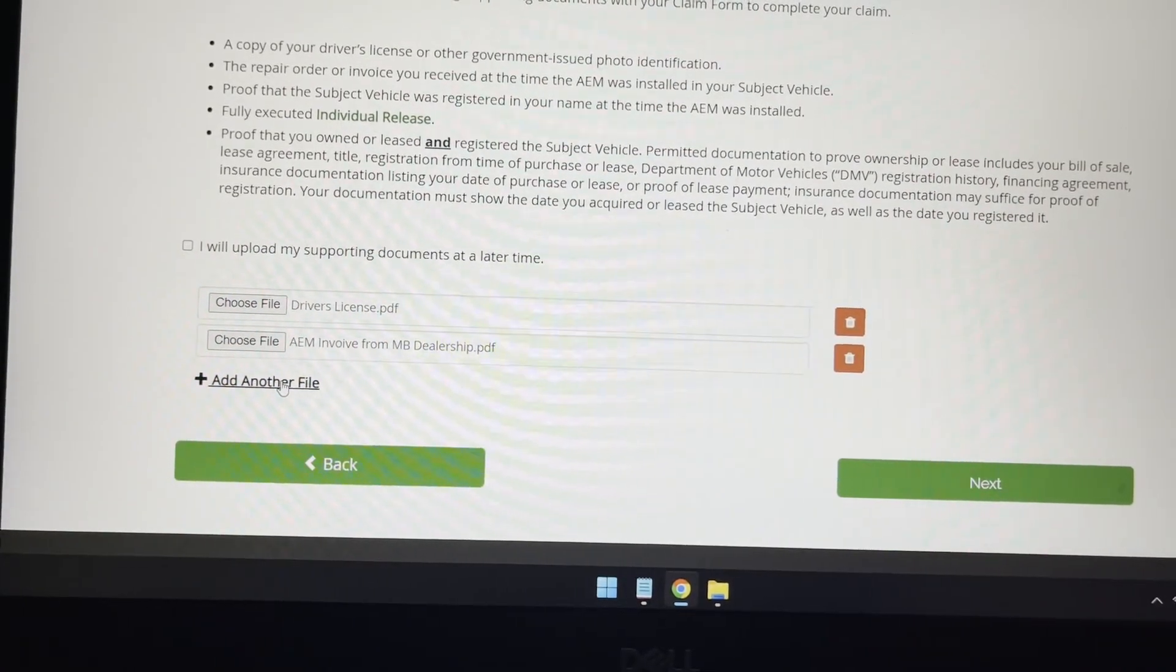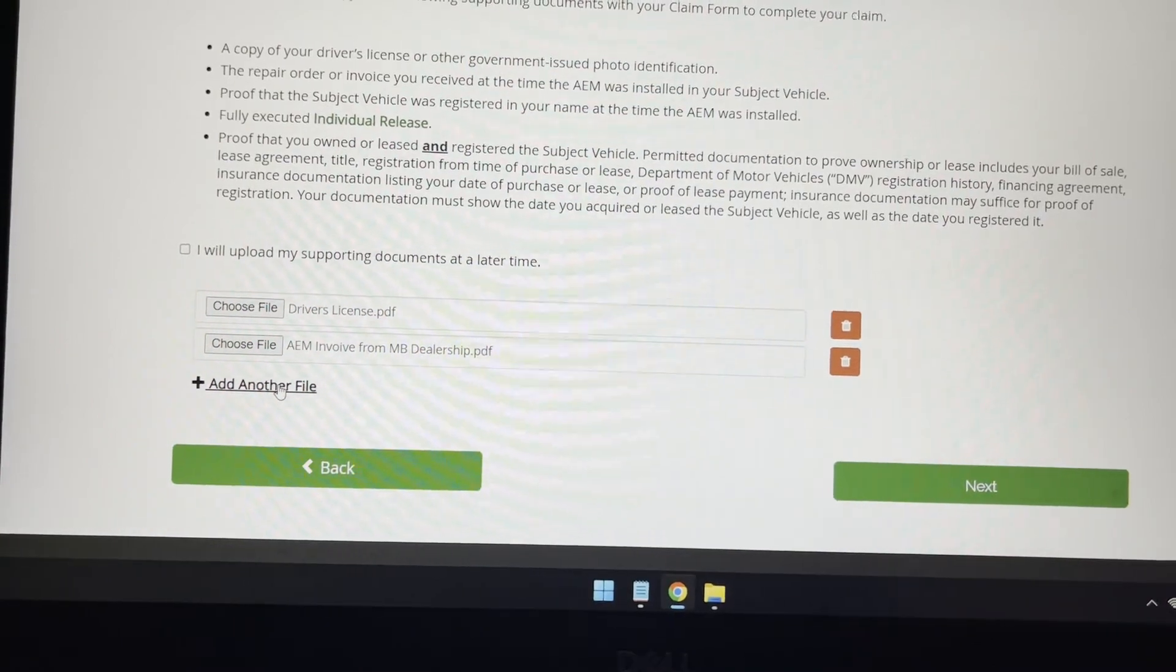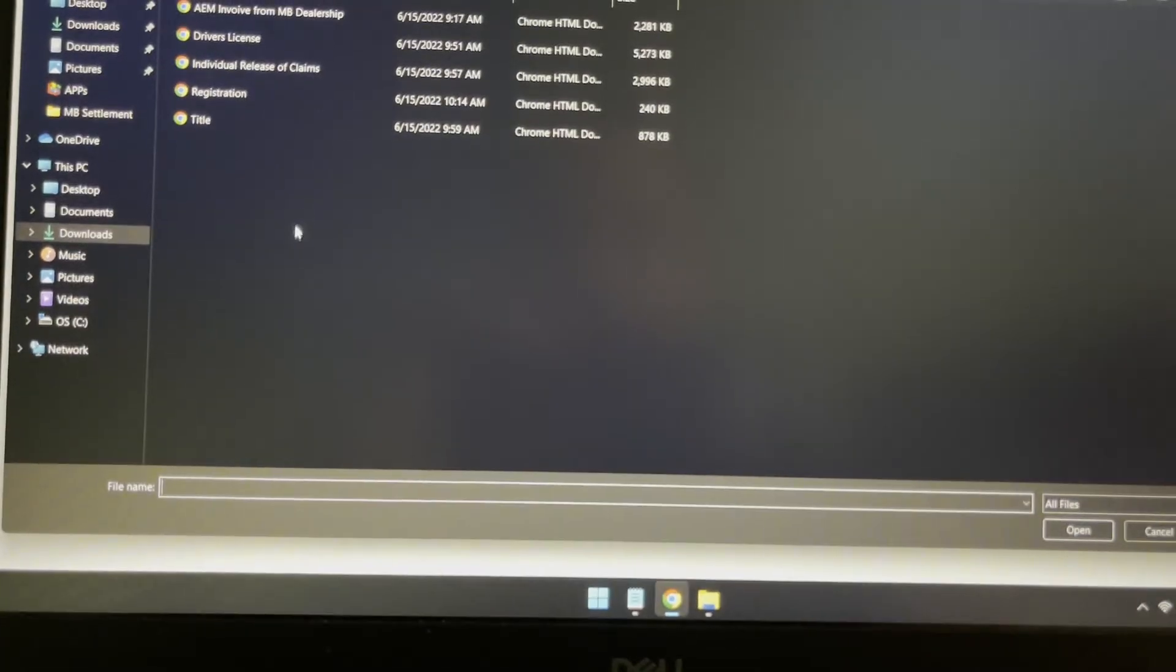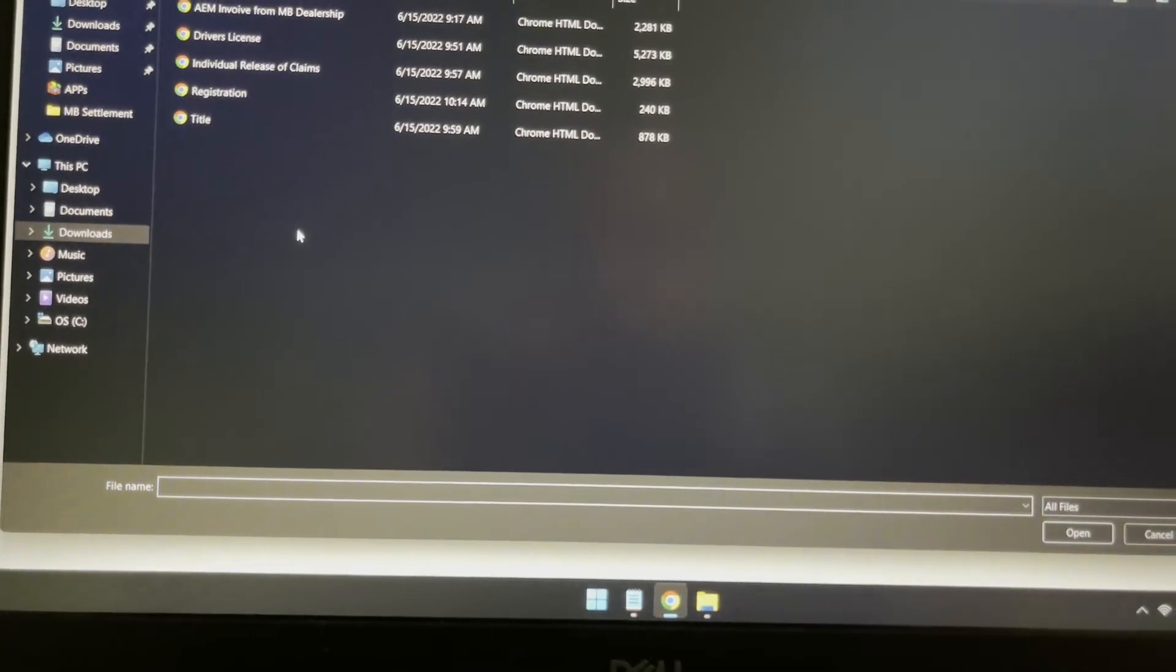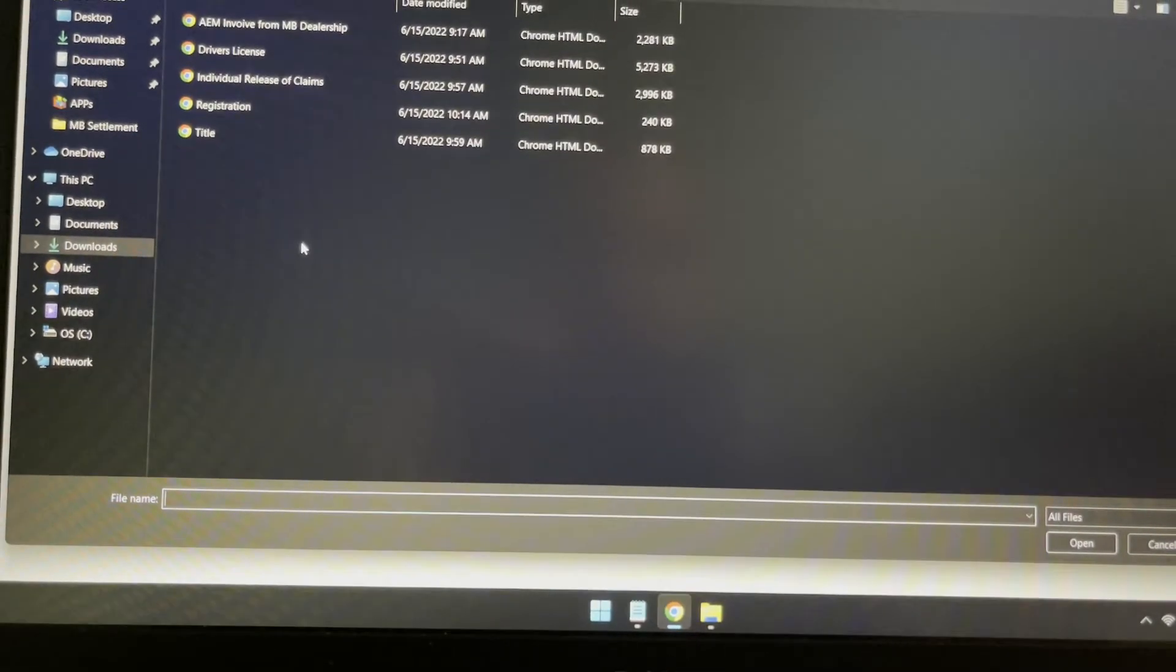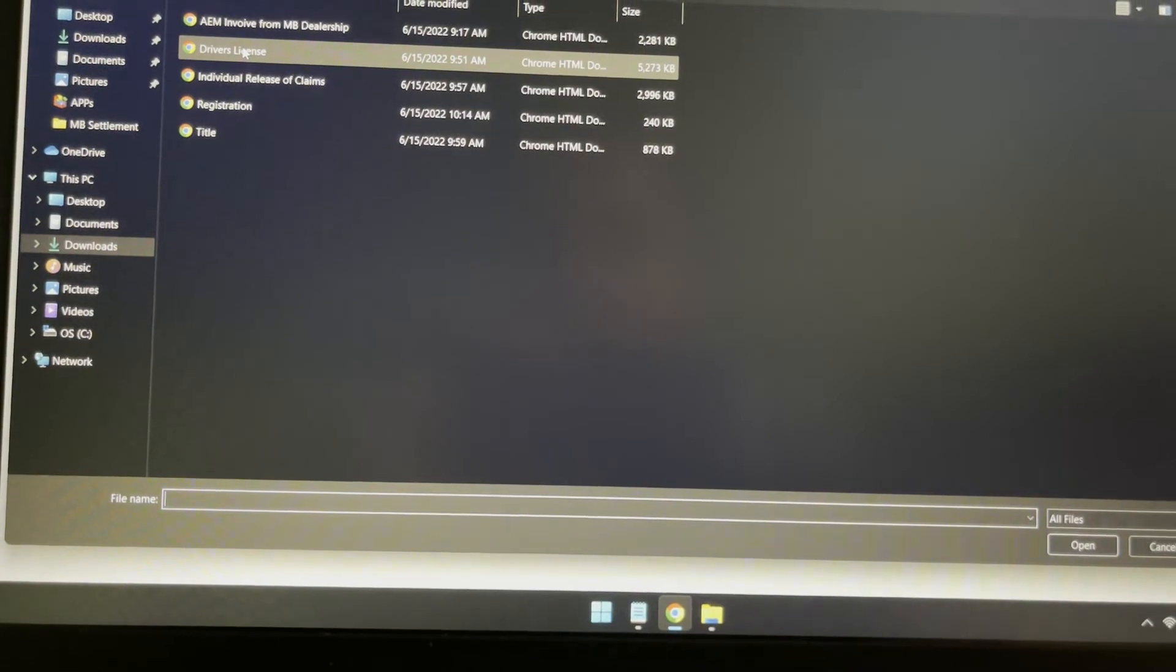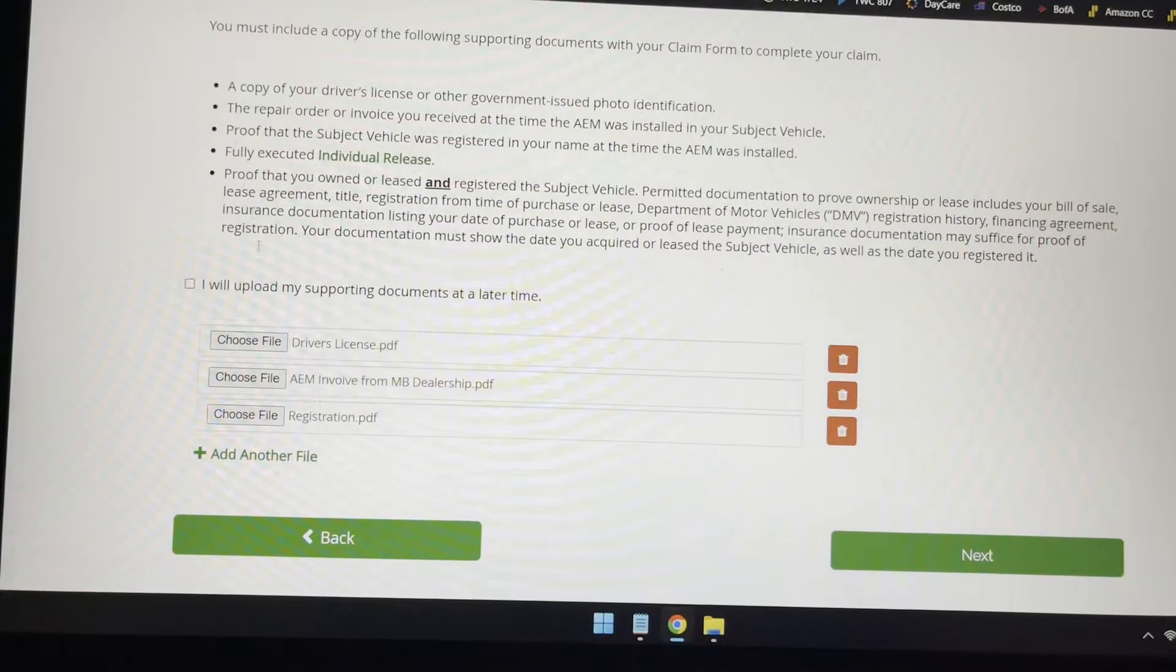The next thing they ask is proof that your vehicle was registered in your name. So basically your state's car vehicle registration that you get from DMV every year. So I made a copy of that as well. And here it is.